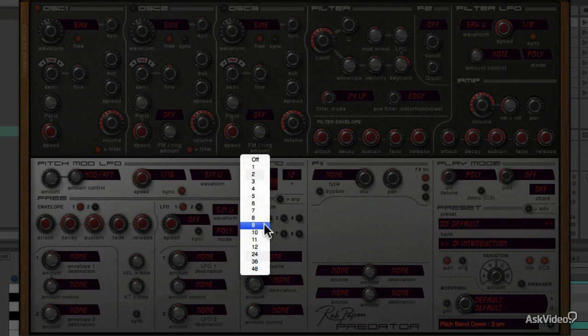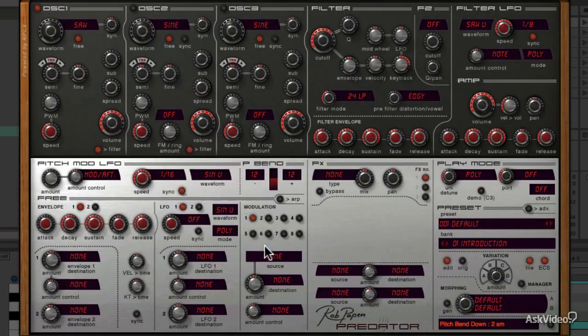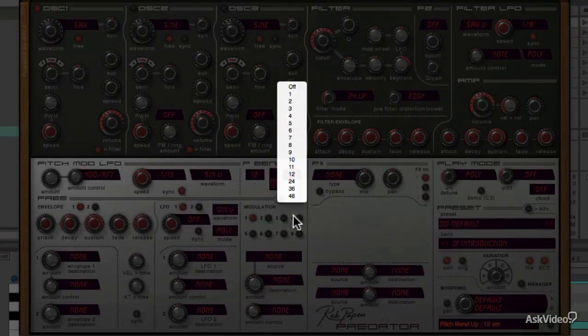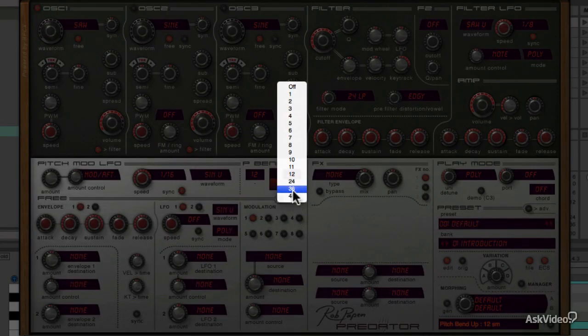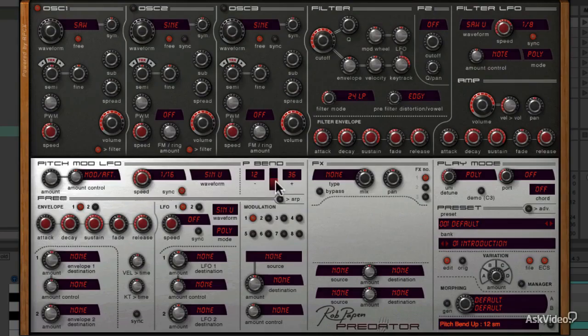The range is quite wide, 4 octaves either side. Alright, moving along, in the next tutorial, we look at what is called the free modulation section in Predator.